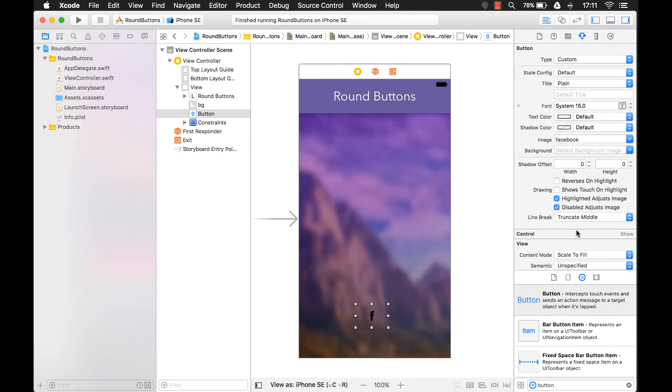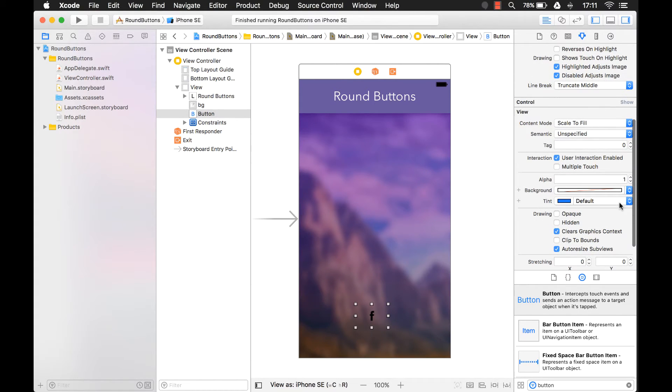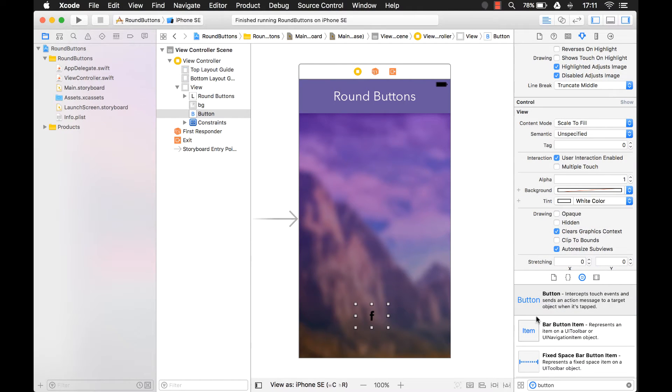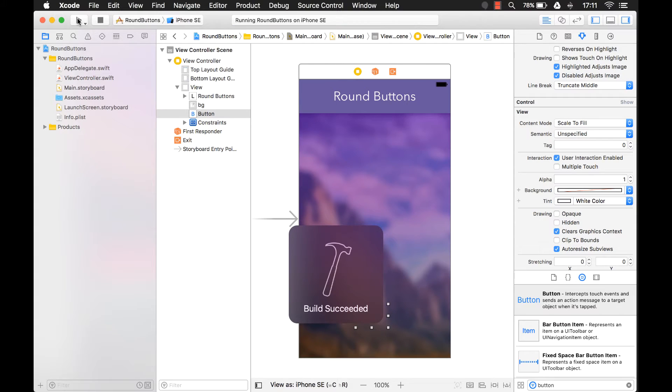Now we know the color is going to use the tint color. So let's just make that white right now. Just select white color. Now, when I change the tint color, you're not going to see it in design view. But when I run it, that's when you'll see the tint color being used.